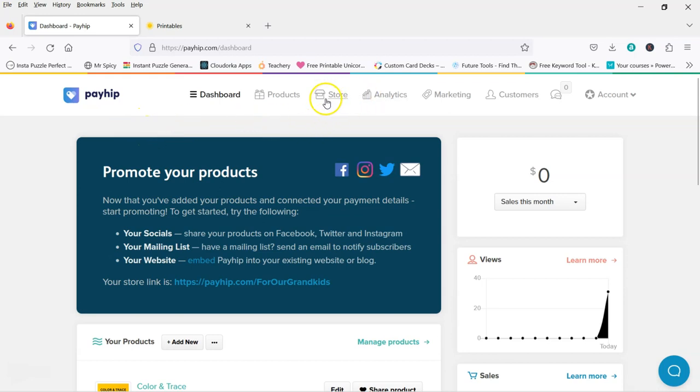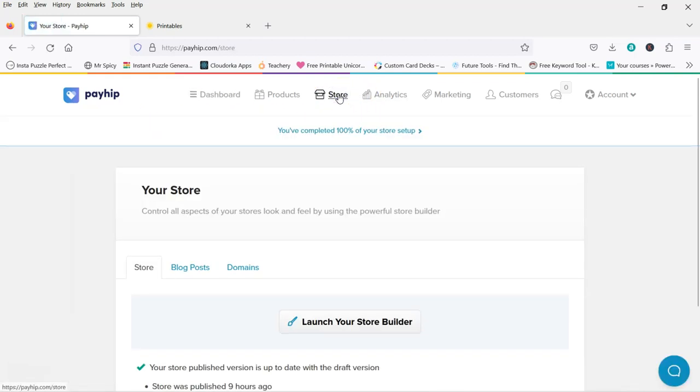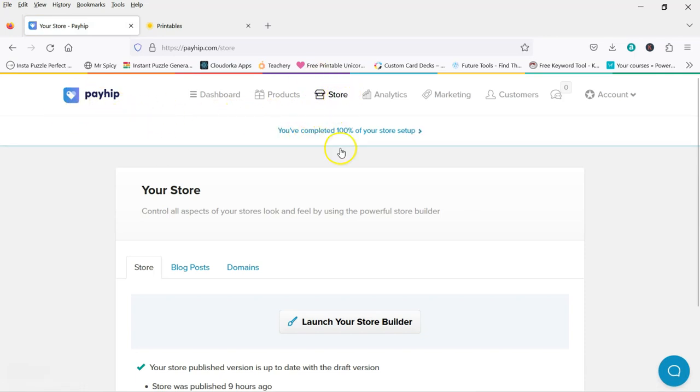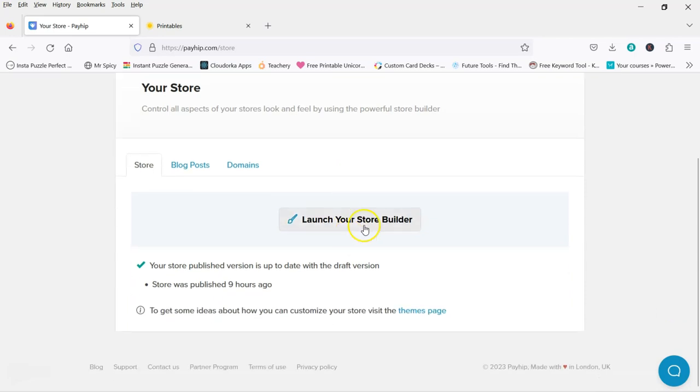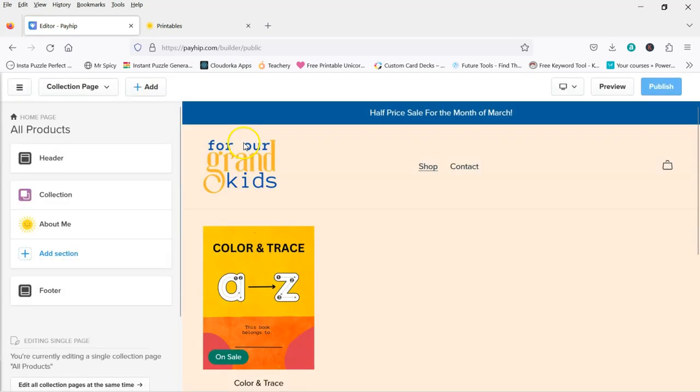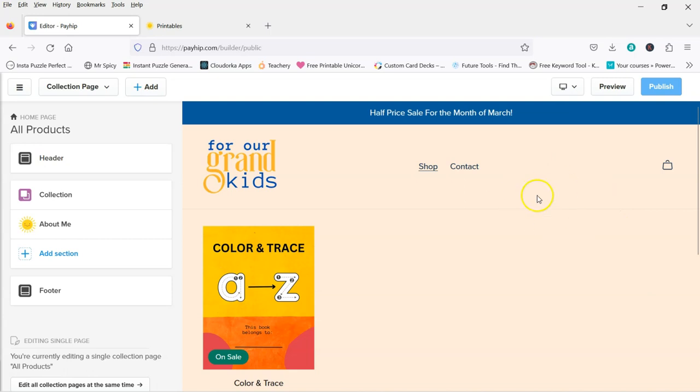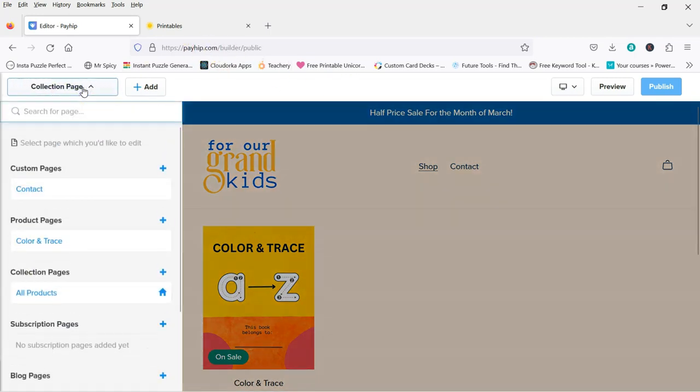First, I just wanted to quickly go over the logo thing that some people were having problems with. So you would go into your Payhip account, go to Store, and launch your Store Builder. And see here it comes up with the homepage, basically the collection page.